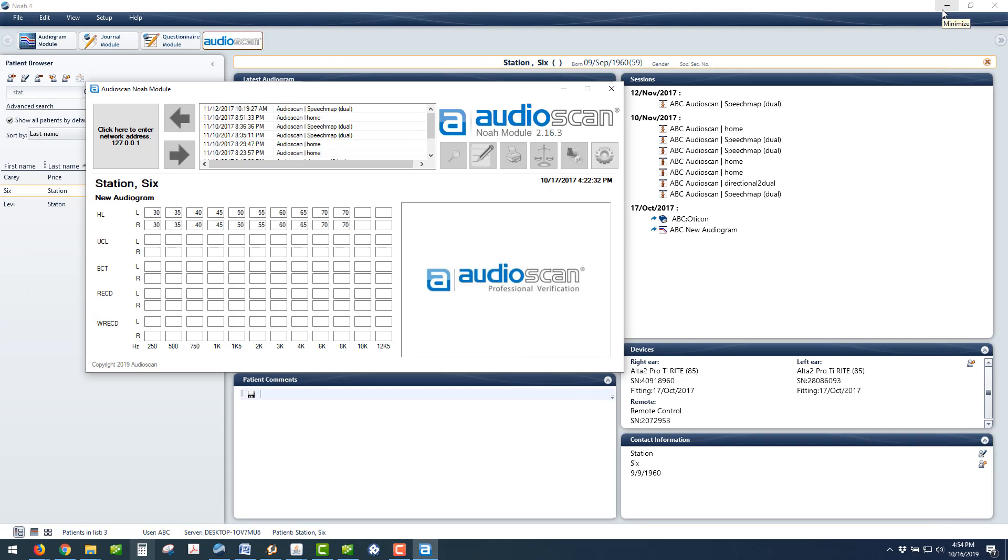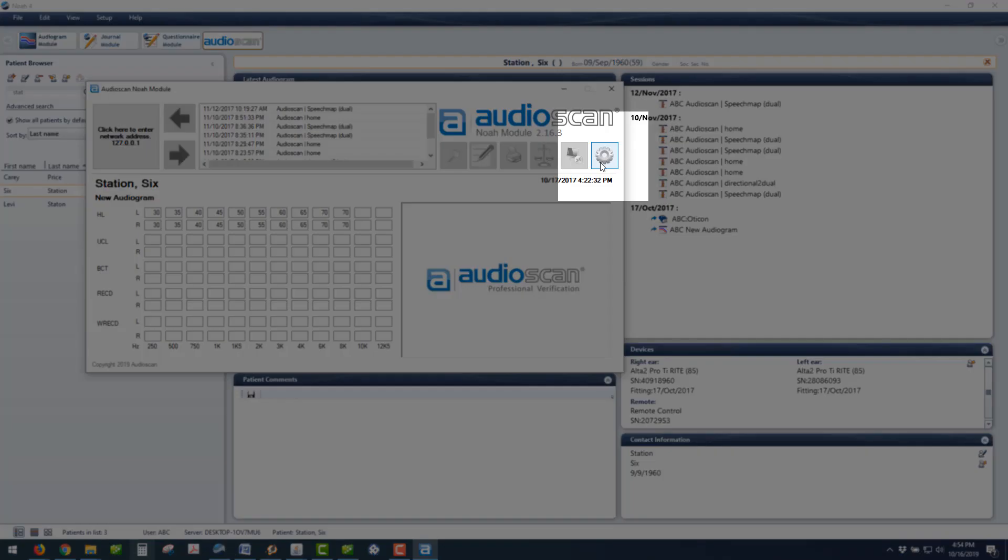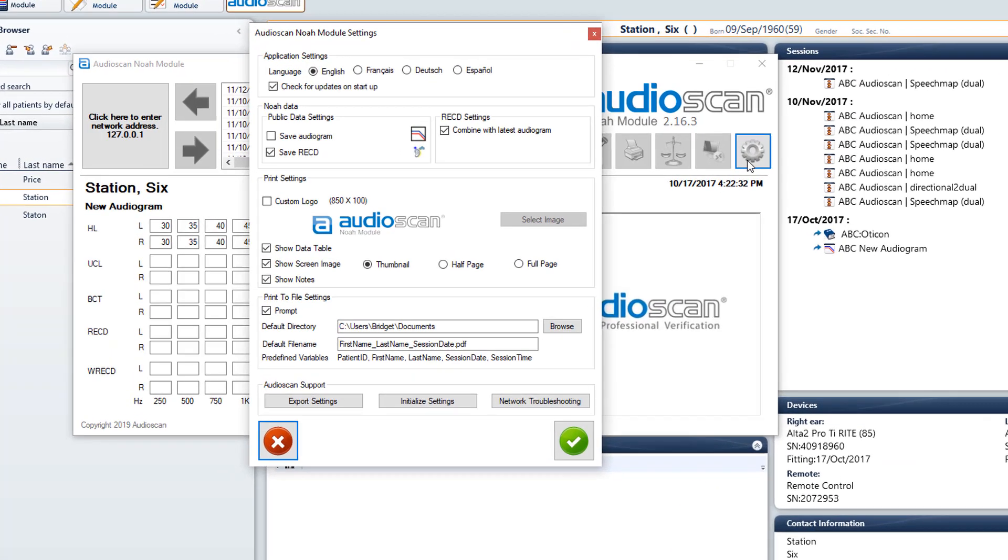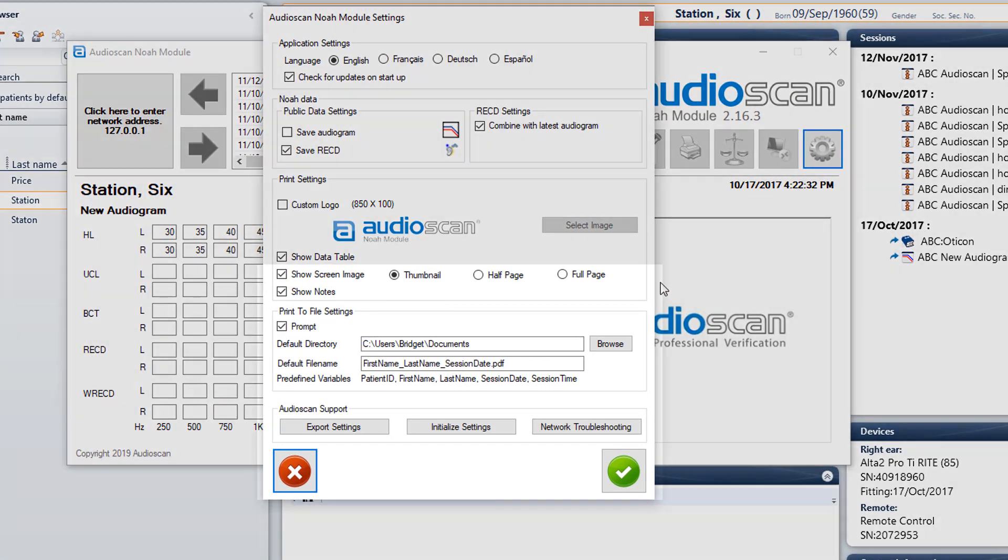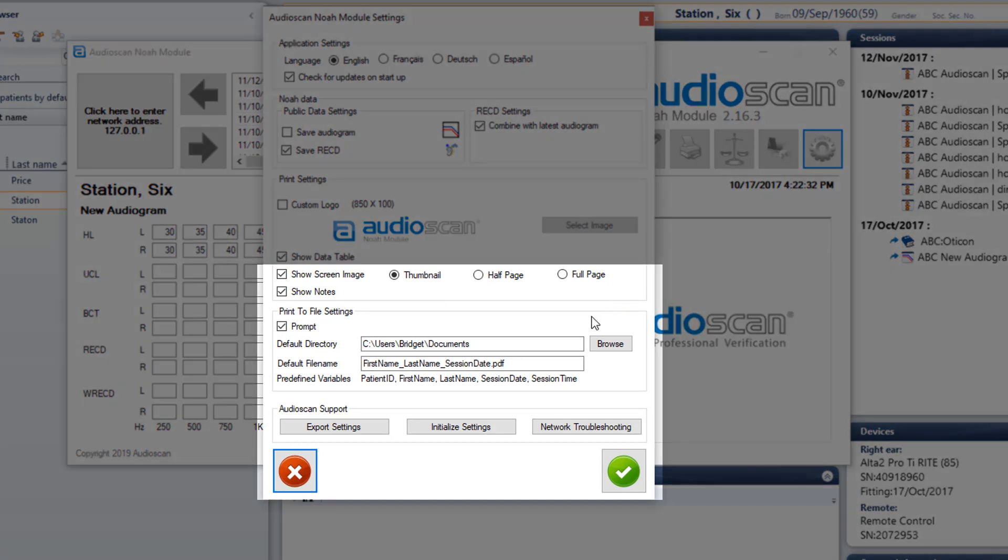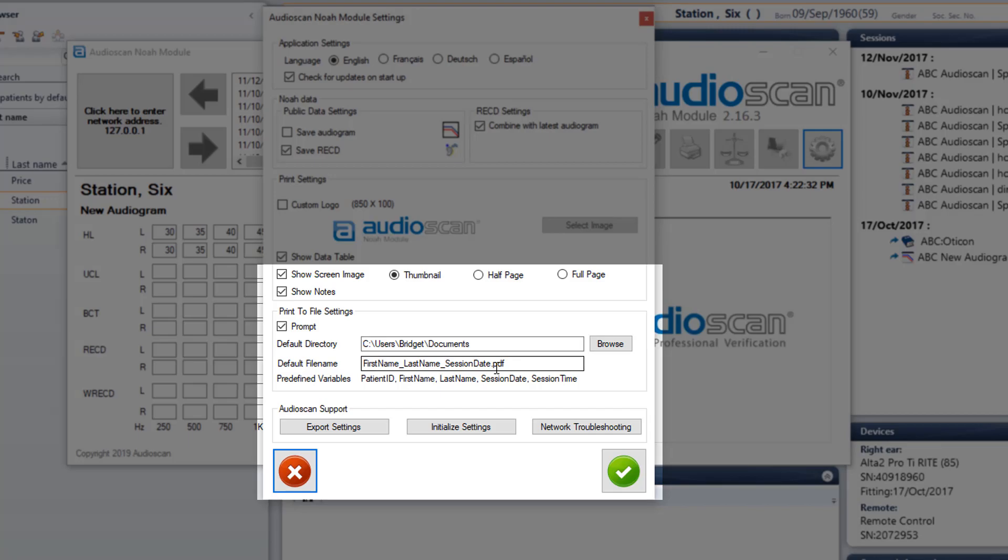With your Audio Scan NOAA Module open, click the Settings button and review the Print to File settings. You can change this default directory if you would like, but in the next step you're going to point your Blueprint OMS to this file path. You can leave the default file name as First Name, Last Name, Session Date and click Save.